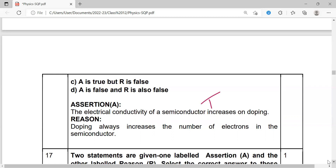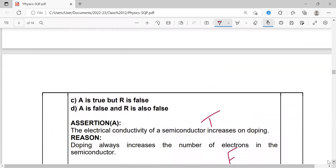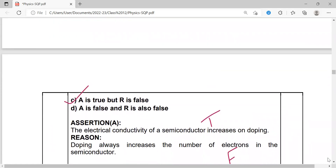There are two types of doping. Pentavalent impurity doping increases the number of electrons (n-type), while trivalent impurity doping increases the number of holes (p-type). So doping does not always increase electrons — it can increase holes instead, depending on the impurity. The reason is a false statement. Assertion is true, reason is false — answer is option C.